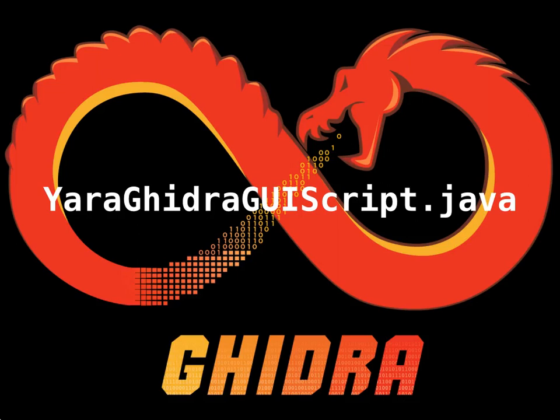In this video, we're going to use Ghidra's YARA GUI script to extract a YARA signature from a malware sample that we can then use to identify different malware samples that use that code segment.